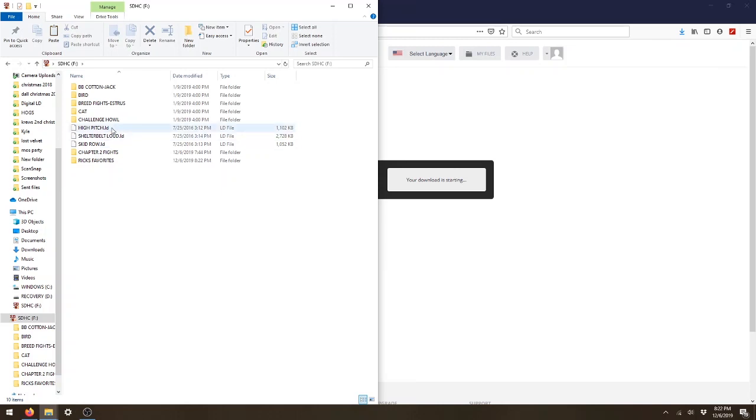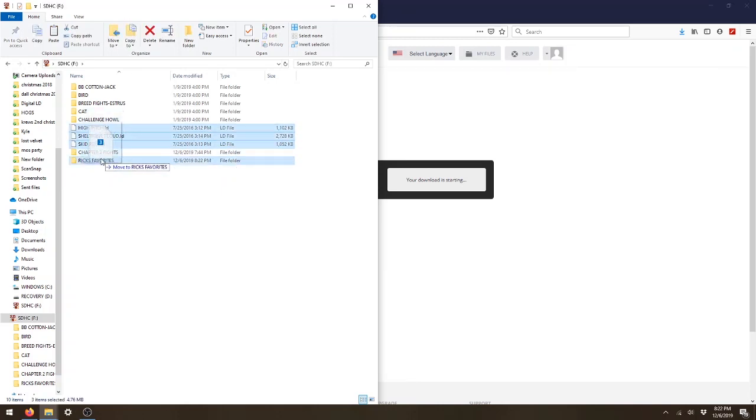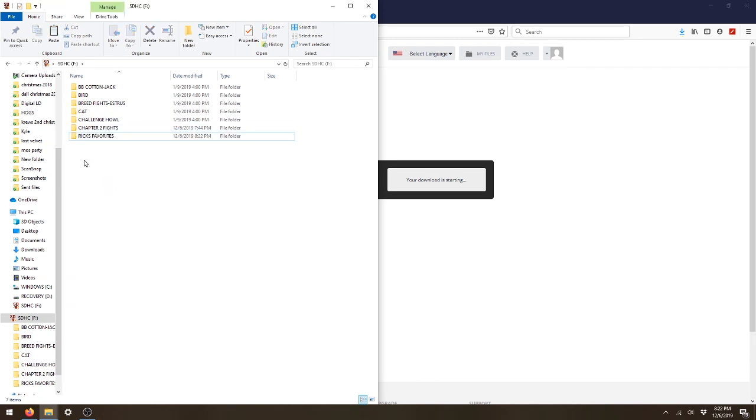Now you can go ahead and highlight those sounds and drop them into the folder that you want them to go into. This will just move them over.